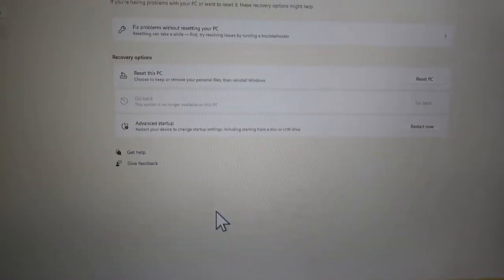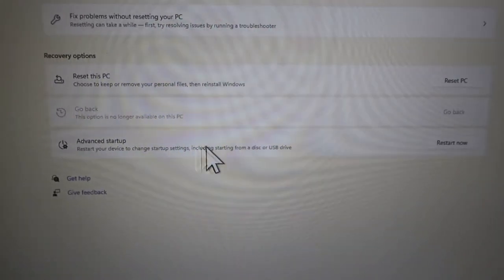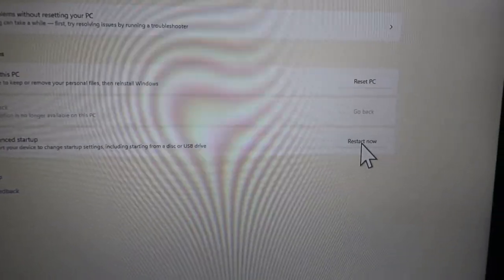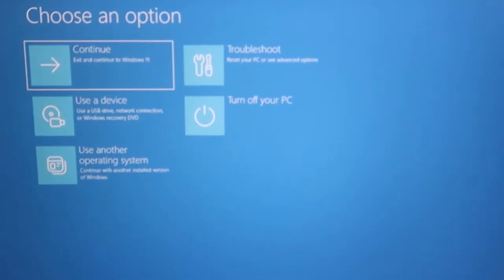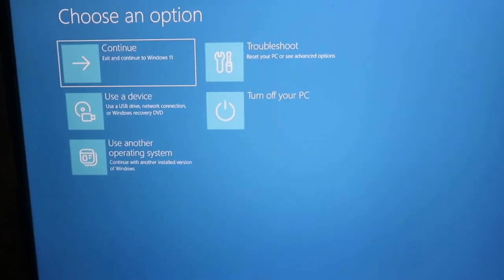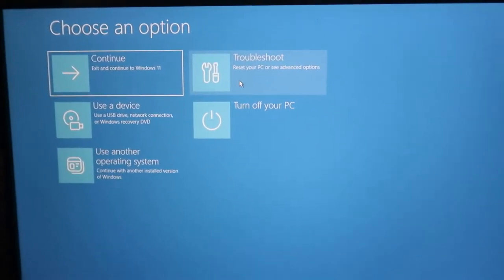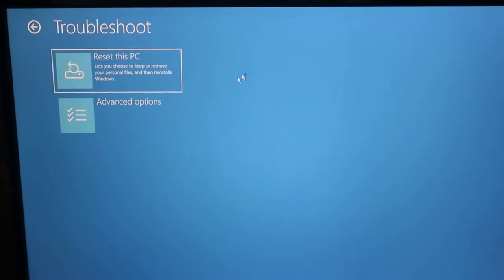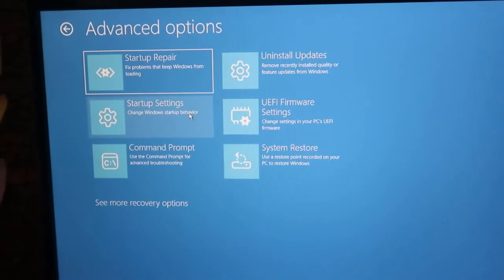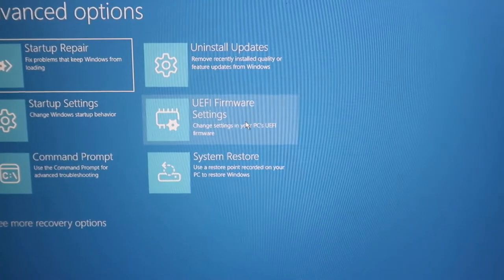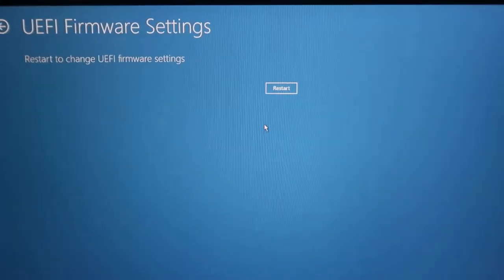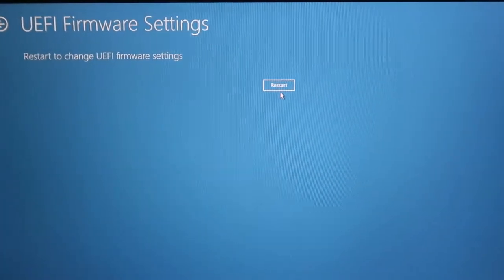The Advanced Settings page will appear. Click on 'Troubleshoot', then 'Advanced Options', then 'UEFI Firmware Settings', and click 'Restart'. You will then be taken to the UEFI firmware settings page.